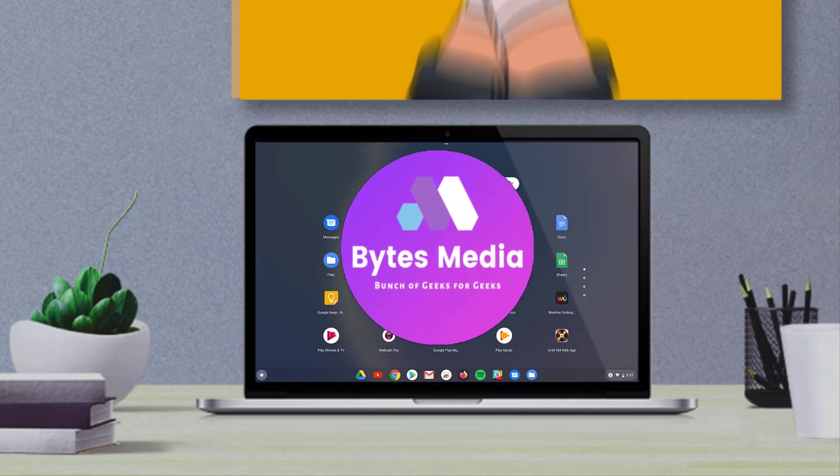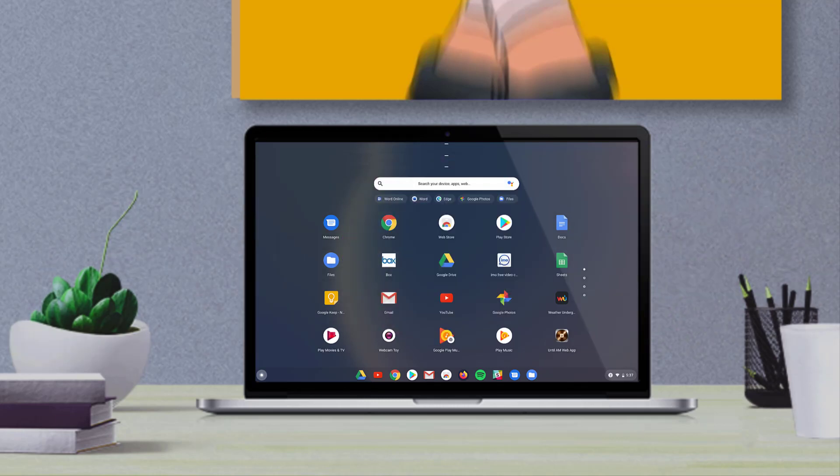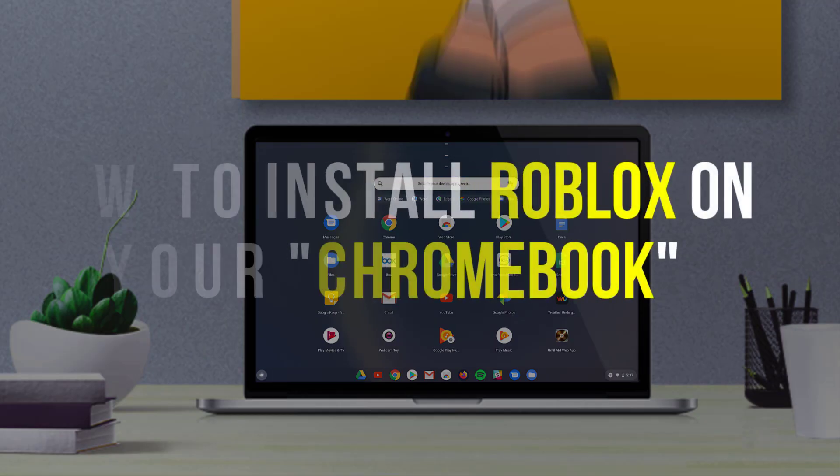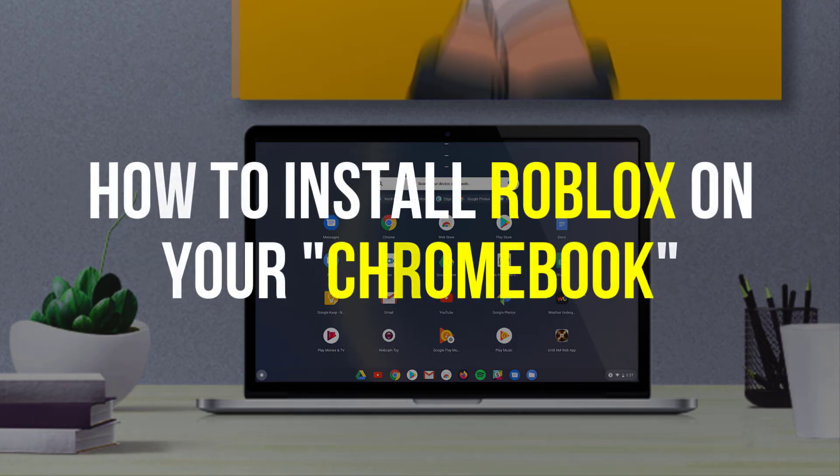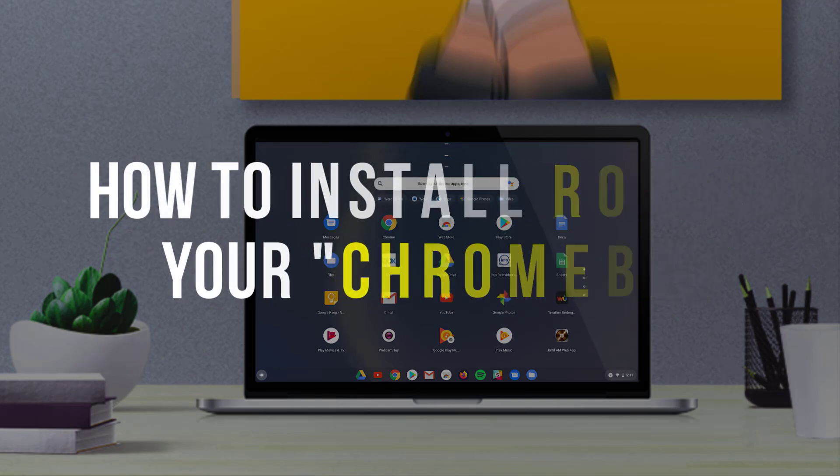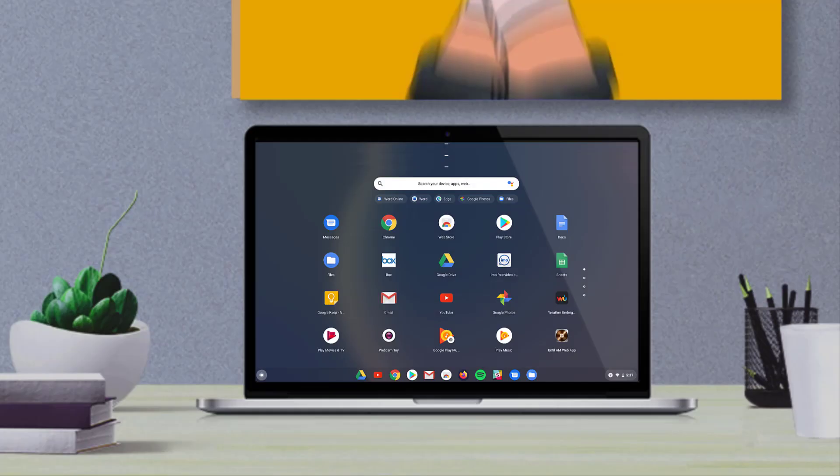Hey guys, I'm Anna and today I'm going to show you how to install Roblox on your Chromebook. So first of all, make sure you have Google Play Store installed on your device.